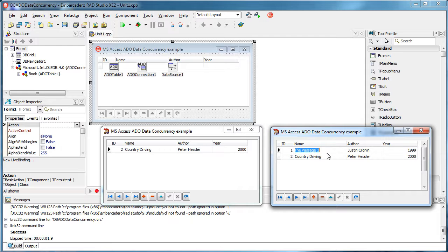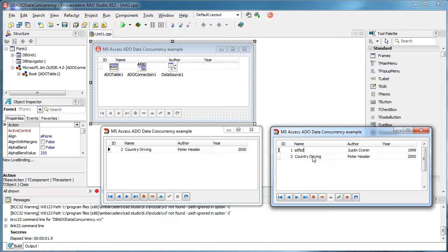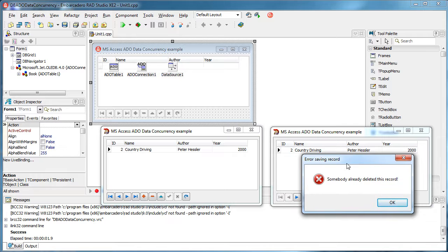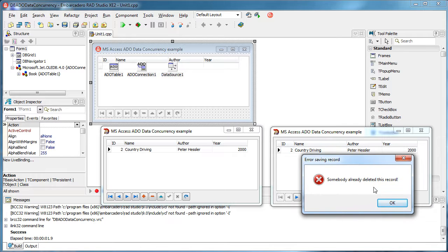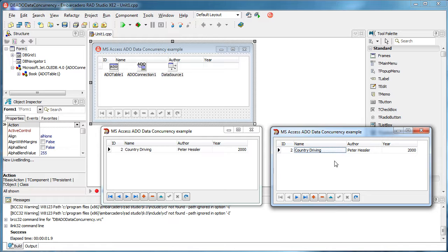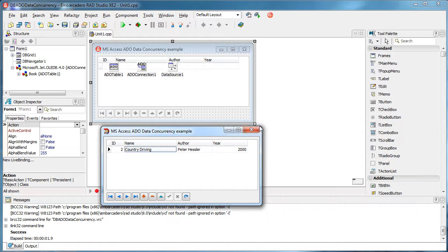And if this user now is not aware that this record is deleted, he can, for example, try to change it. Now I get somebody already deleted this record, right? So that is very useful to know what actually happened. Was the record changed or was it deleted? And if it is changed or deleted to automatically refresh the dataset to see the latest changes from all clients.